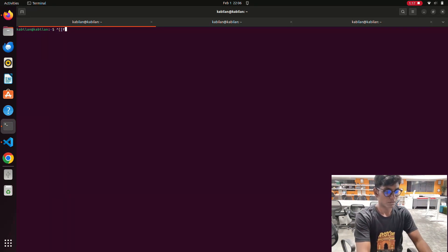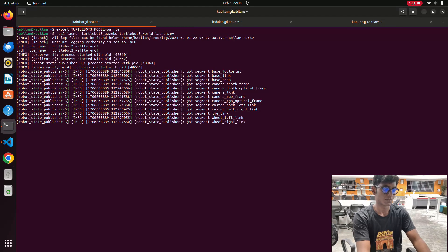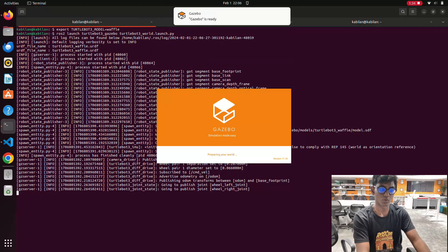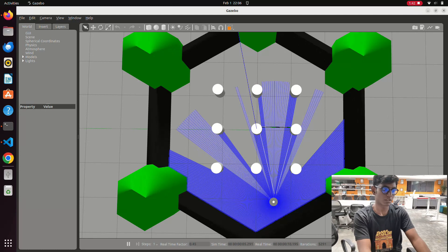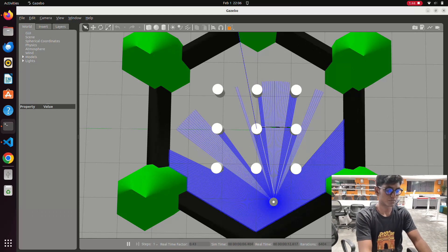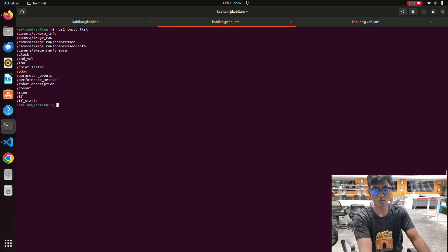First we need to launch the Gazebo world. Now we've launched the Gazebo world with the Waffle robot. We have the LiDAR input to do the map. Next we'll open another terminal and type 'ros2 topic list'. You can see the TF information, scan, parameters, and the cmd_vel for teleoperation — these parameters are now available to do the robot simulation.